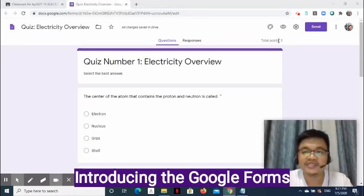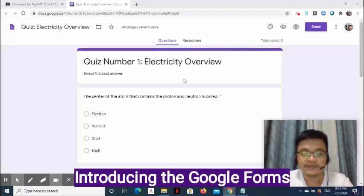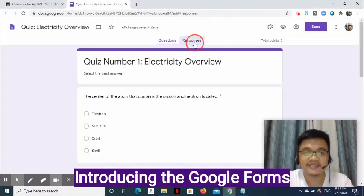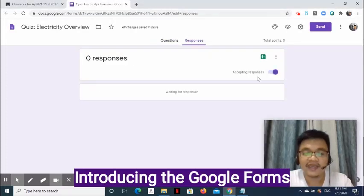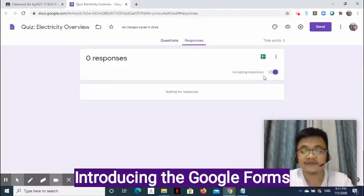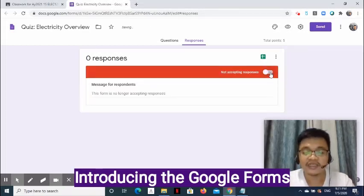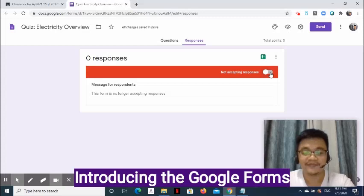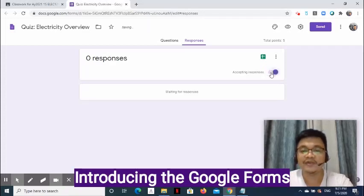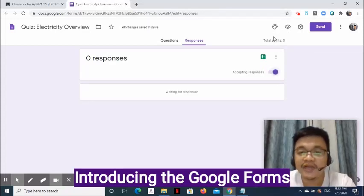At the upper right side, you will see the number of points that the student can get. Once done writing all the questions, click Responses. Enable Accepting Responses if you are still expecting students to answer the form. Disable it if everyone is done taking your quiz or if the time allotted is over. For now, we will enable it.